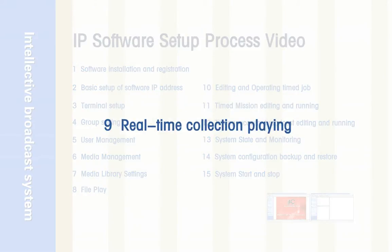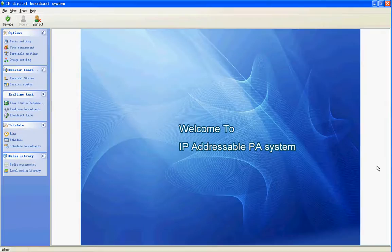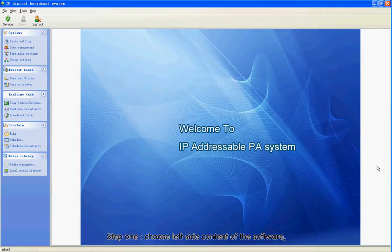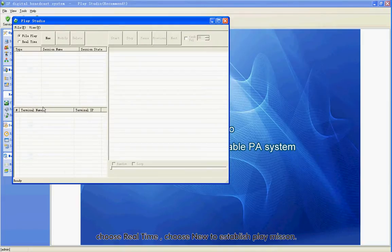Section 9: Real-Time Collection Playing. Step 1: Choose the left side content of the software. Choose Play Studio to pop up the Studio interface. Choose Real Time.